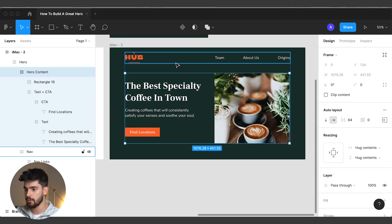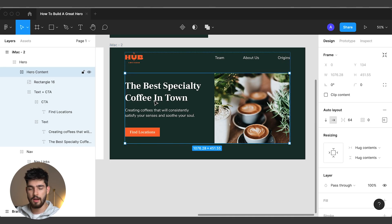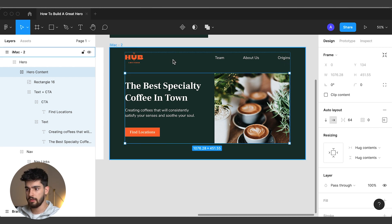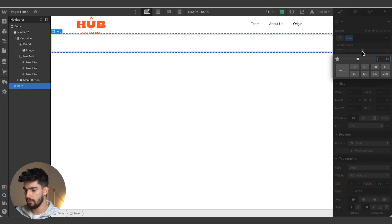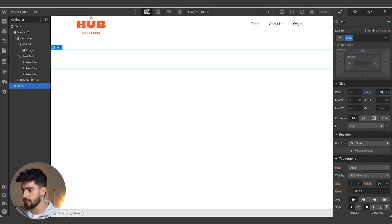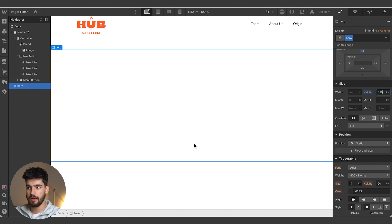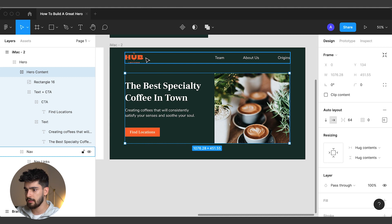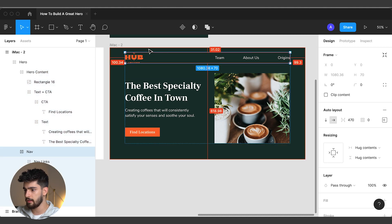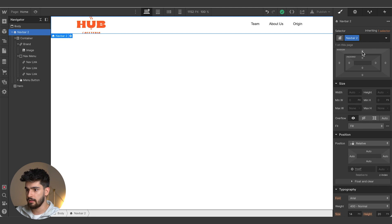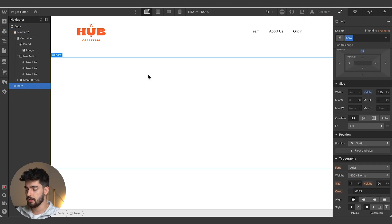We'll set the height to 450 pixels. The nav bar is a little close to the top — that's 31 pixels, which is a random number — so we'll round it to something even and it automatically looks better. Now let's build out the main hero section. We're going to want two div blocks within the section. Let's make this a flexbox and set them to be horizontal, justified to the middle.